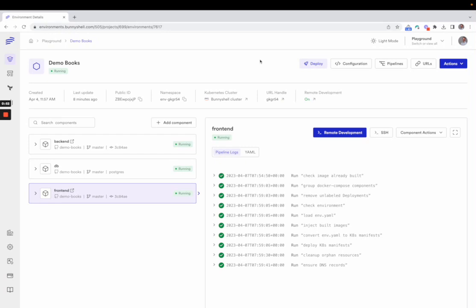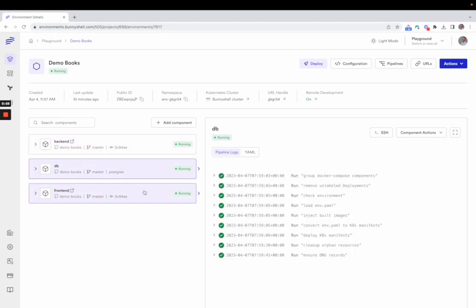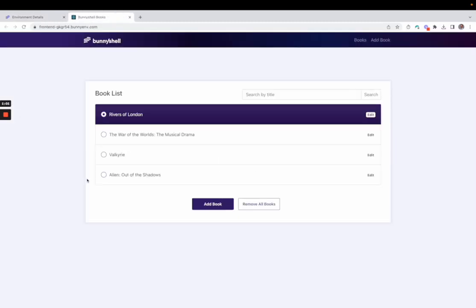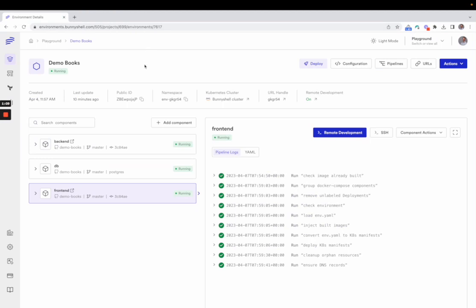So, I have here an environment which is composed of three components: a back-end, a database, and a front-end. I open the front-end application and we can see it's pulling data from the database through the API, so everything's up and running.